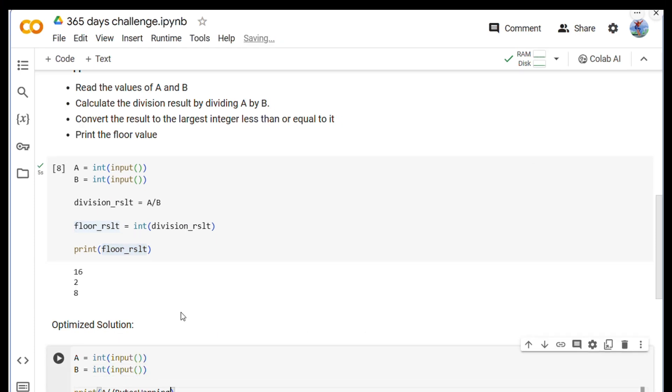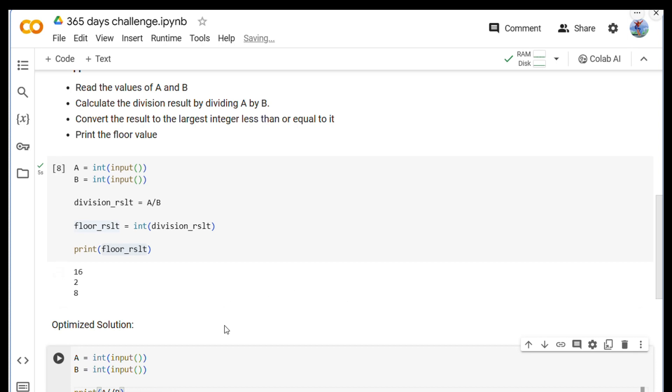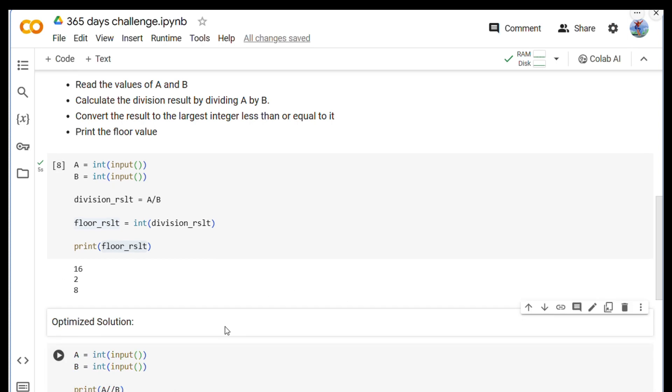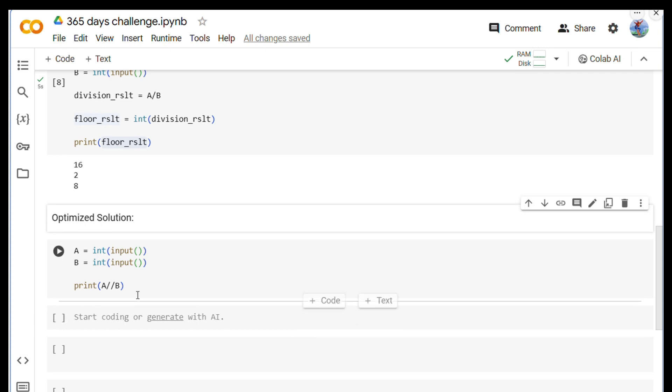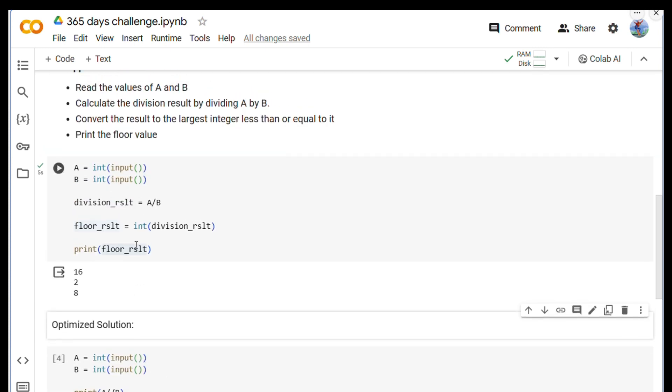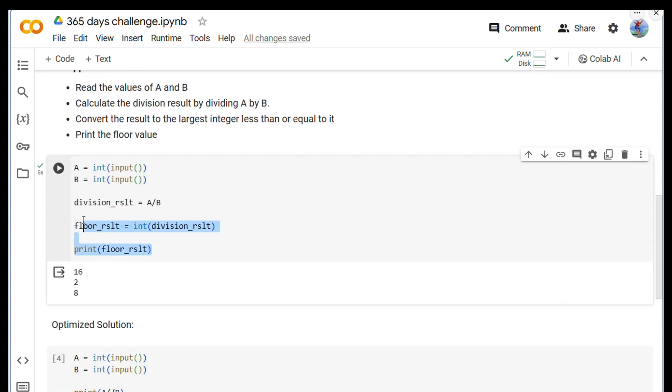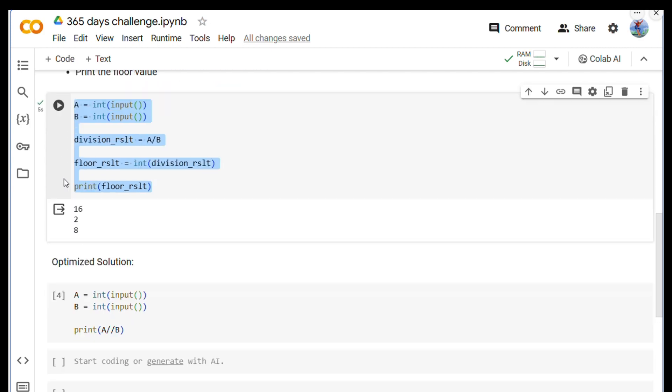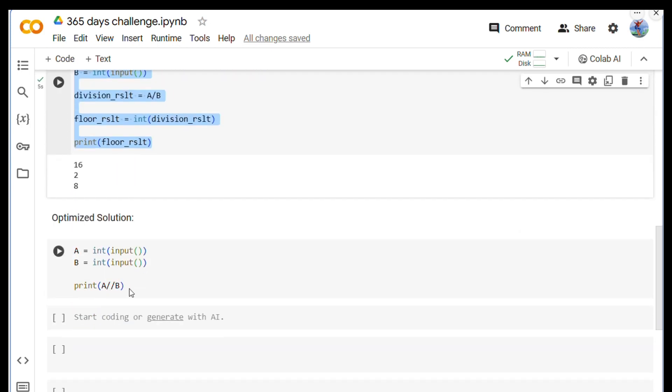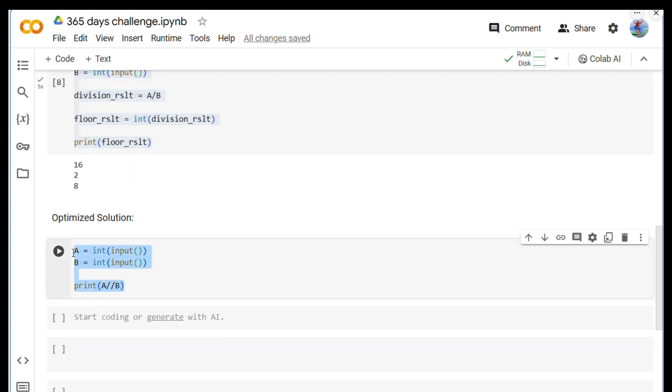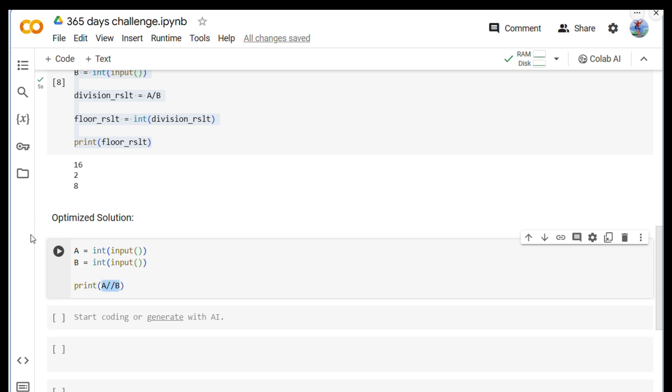We have wrote the code, but let's correct this. This is the correct code, this is our optimized code. You can see previously we were doing this much stuff, now we are doing everything under three lines. This is the floor division operator which we use in Python. Next time you get a question where you need to find the floor division, directly use this statement. Let's run this and see whether this is working the same as the previous approach.